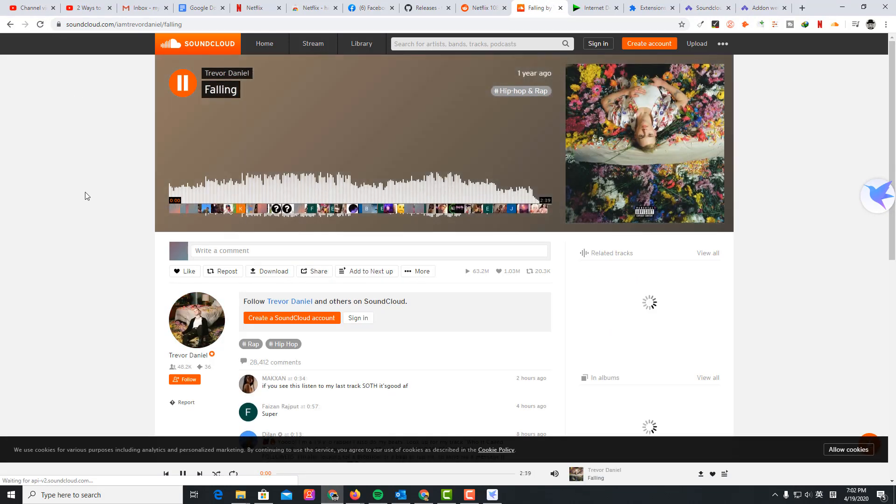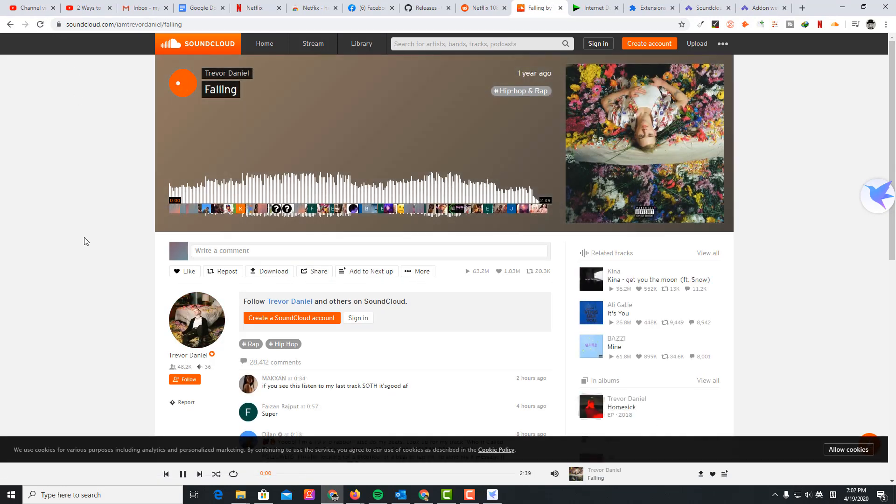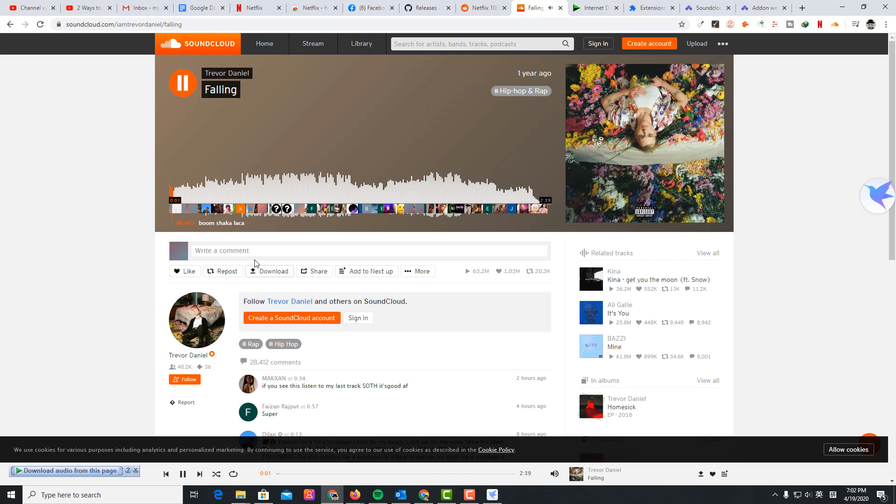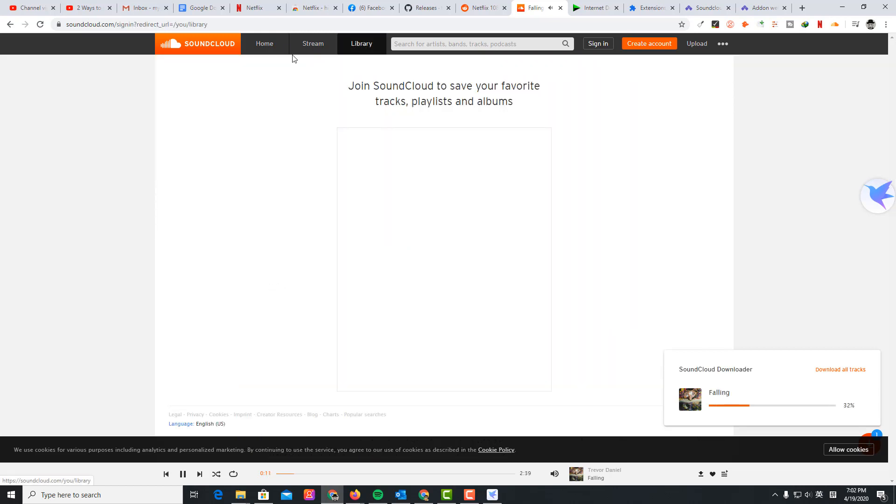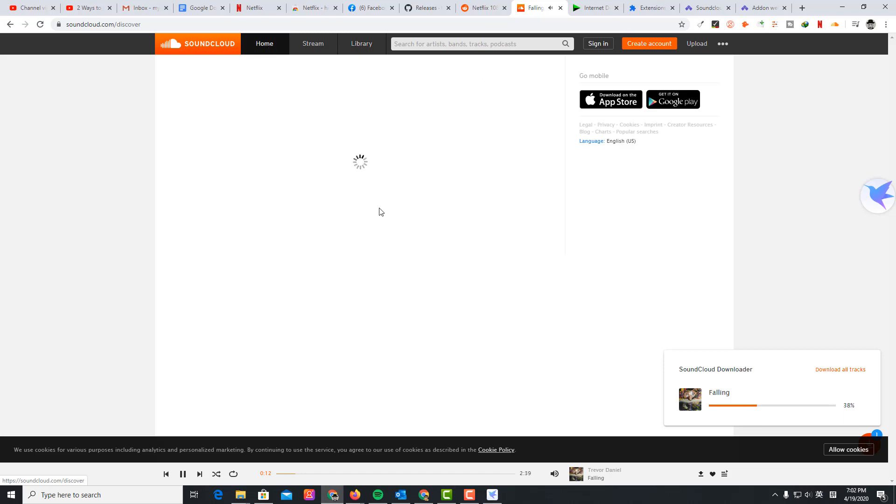Refresh this SoundCloud page and you see the download button here. I can just click download to download this. Of course you can also download playlists.